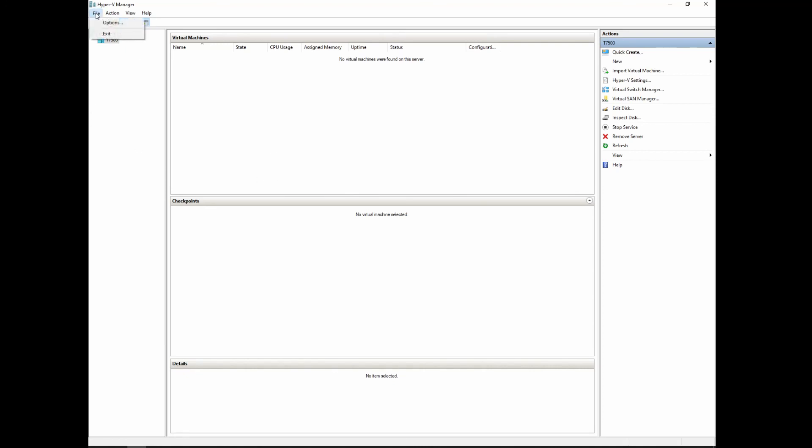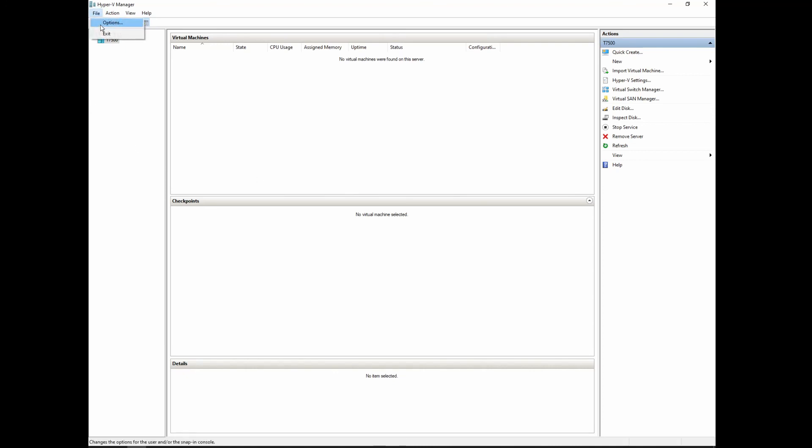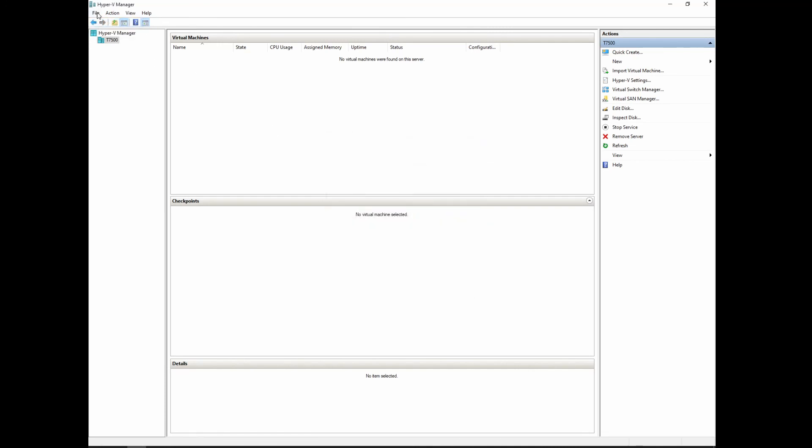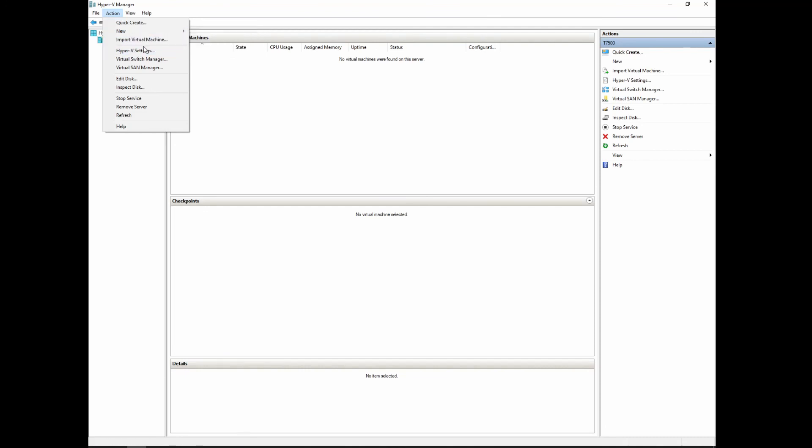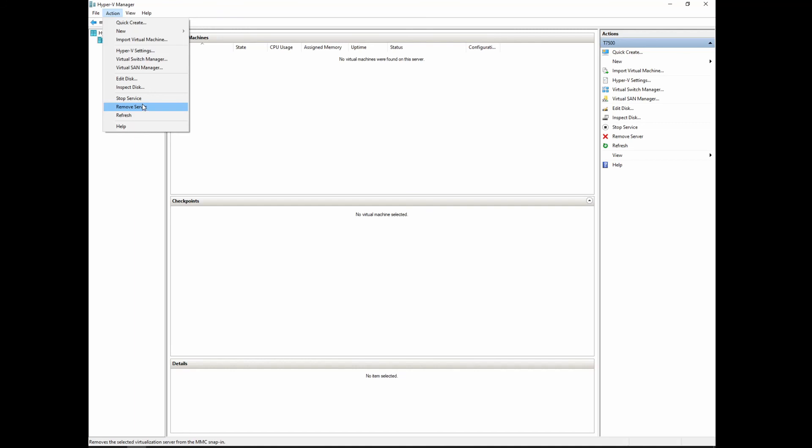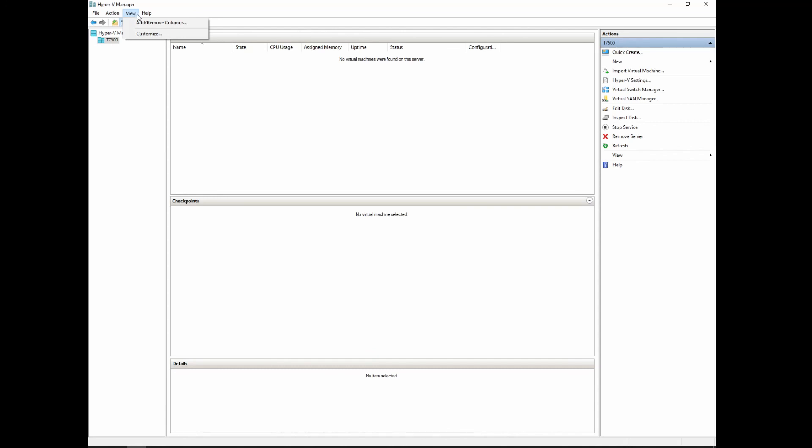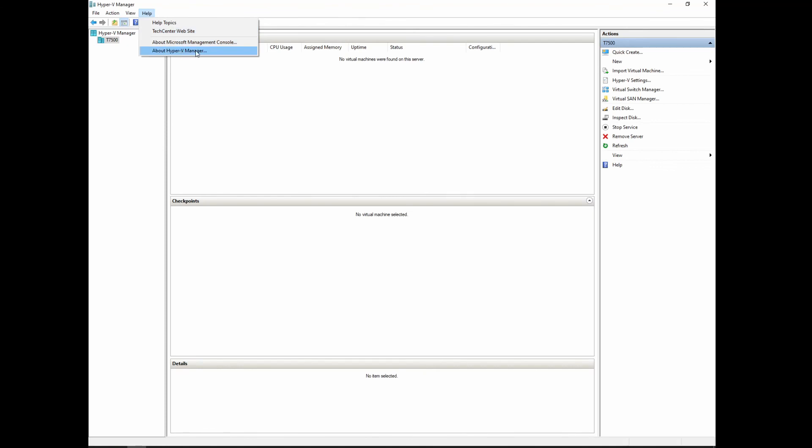Now if we come up here to the top under file, we've got options. Don't even worry about it, it's nothing to even think about. The other one is exit, well that's pretty slick. Action. Quick create again takes us through a wizard. New, then you can tell virtual machine, hard disk, and then it basically gives you the same exact options as you do over here under the actions pane in the right hand side. It's made that way specifically so that you don't have to go up here to this and then back and forth. The view, same deal as the view button over there. The help, there you go. And we'll click about Hyper-V manager here and it gives you the actual version that it's running.